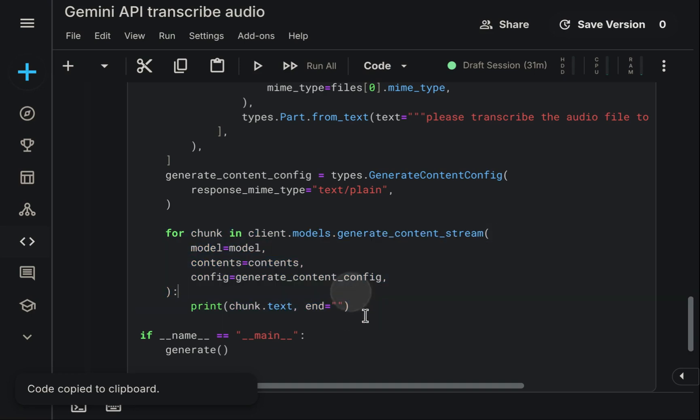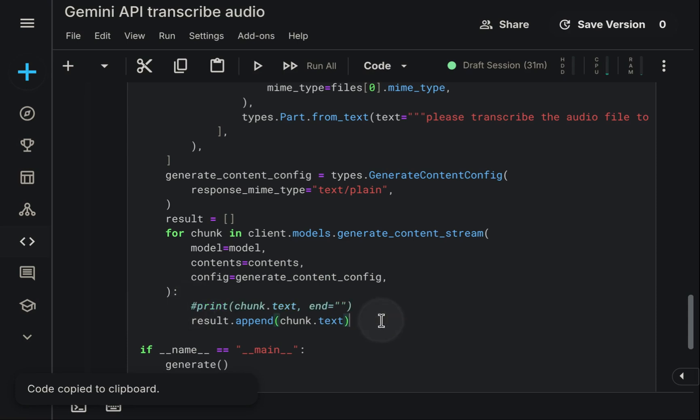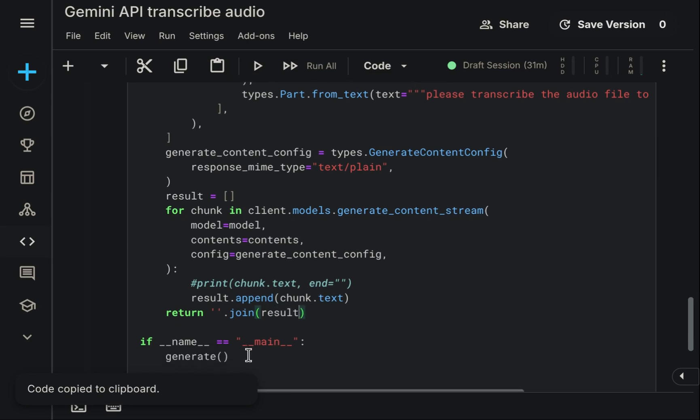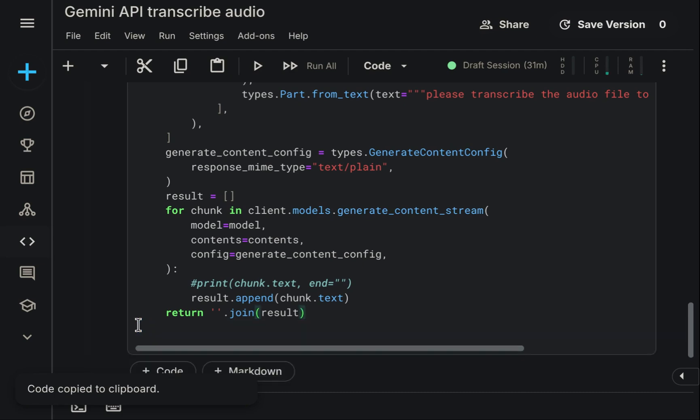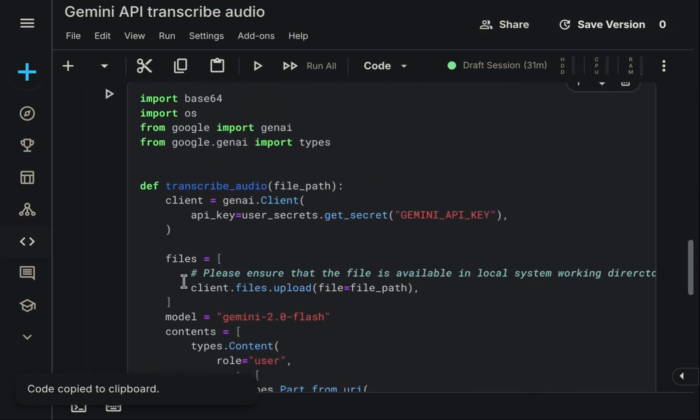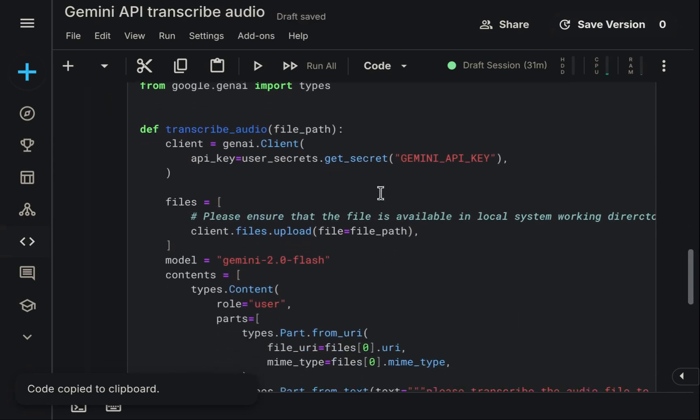Additionally, the function currently only prints the LLM's output as it streams. It doesn't return the final text. We need to change this behavior. To achieve this with stream generation, we must collect all the partial results, concatenate them into a single string, and then have the function return this complete transcription. We will remove the printing logic and focus on returning the assembled string. That covers all the necessary modifications. To summarize the steps, we copied the base function from AI studio, configured secure API key usage, cleaned the included chat history, and updated the function to return the transcribed text.